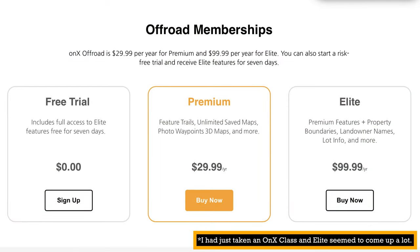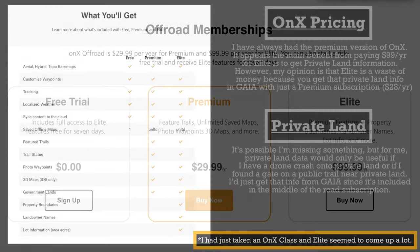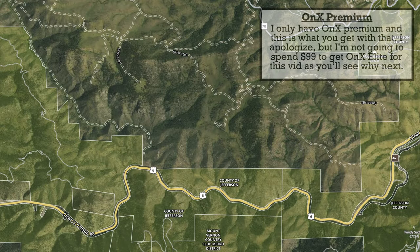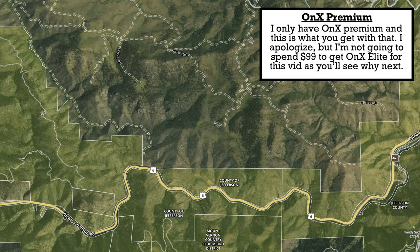OnX really sells their private land layer. They charge around $99 a year for the elite membership, which gives you all the names of landowners. This is useful information — if something happens on the trail, you can find the land owner and get things taken care of.